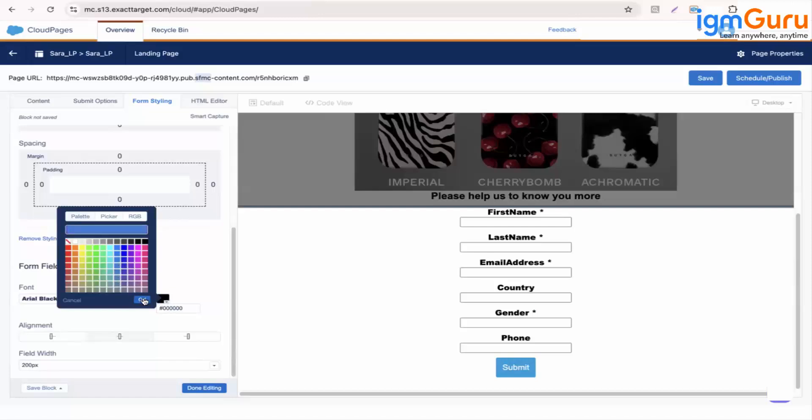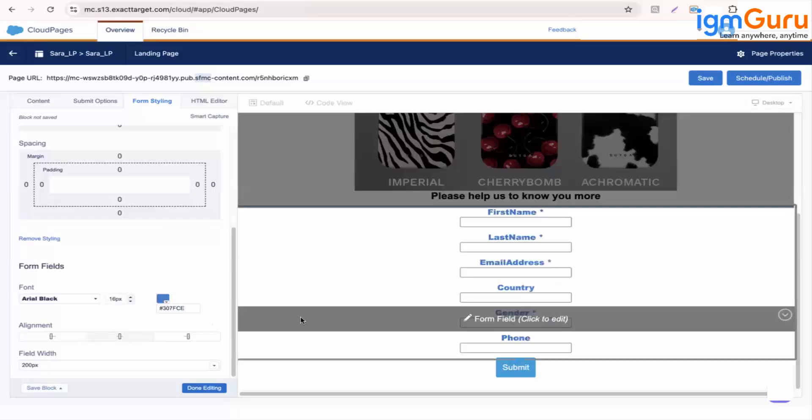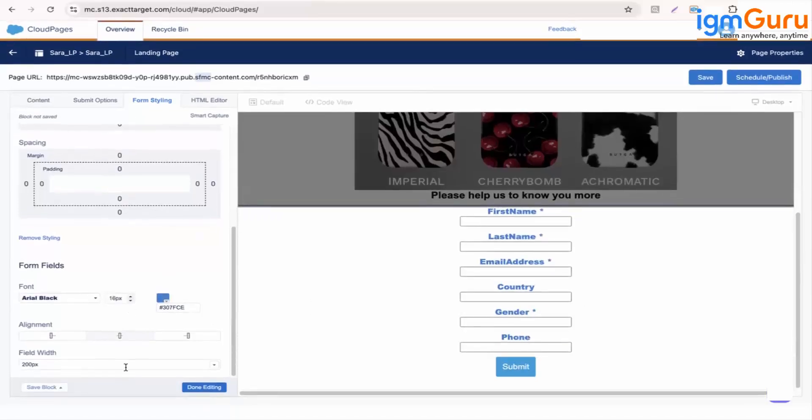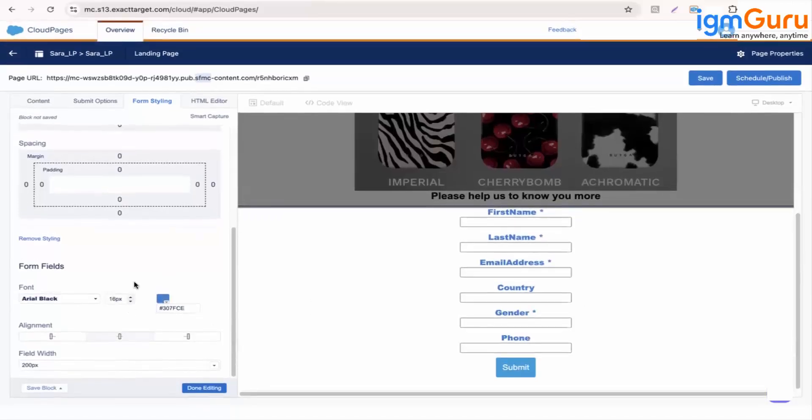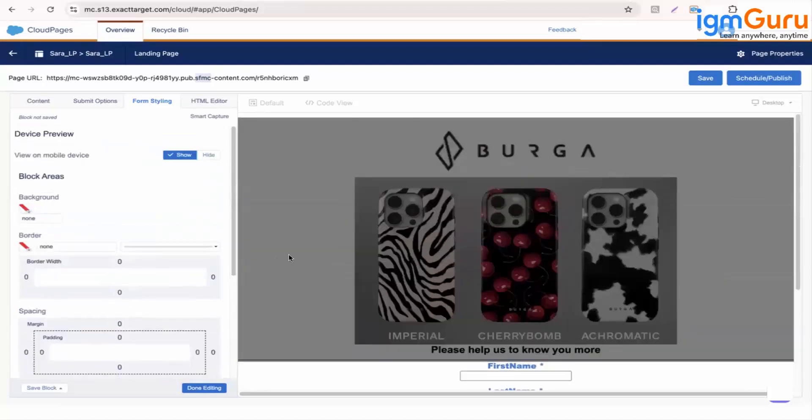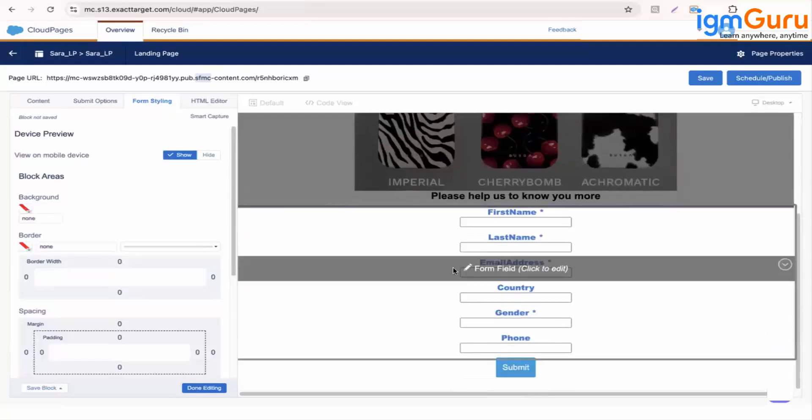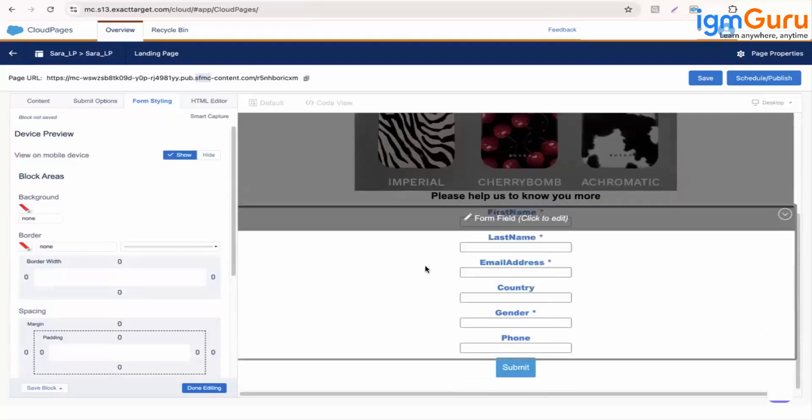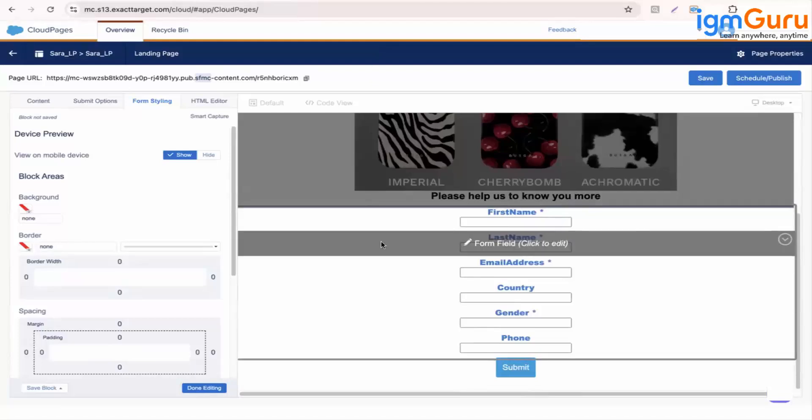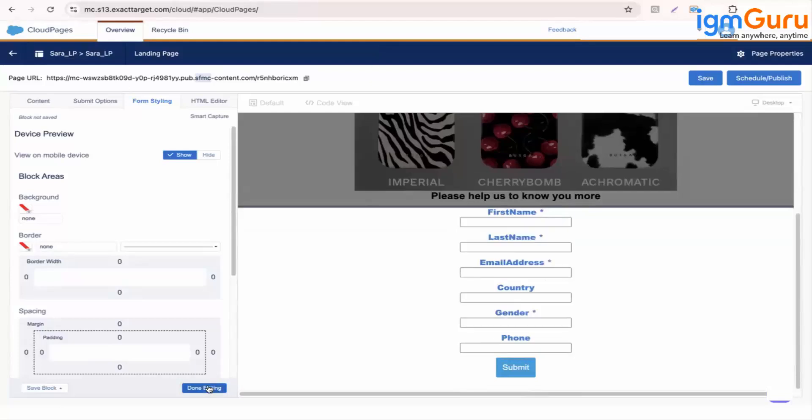When is this cloud pages used? So now let's say you have a form and you want to generate more leads. Your brand is Burga, brands have a website and those who are visiting this website you want to capture those leads. So you will iframe this form using this link on the website.